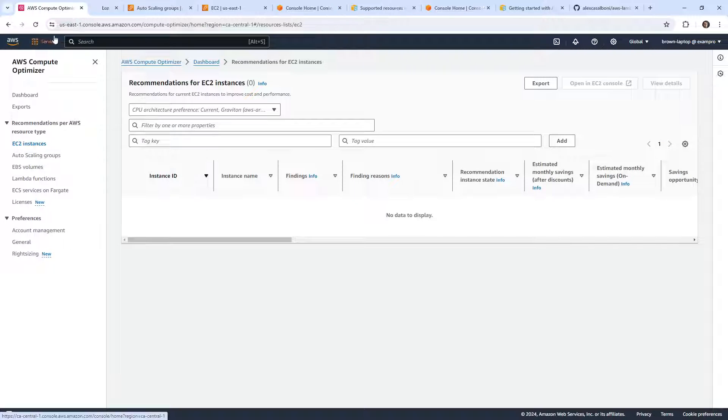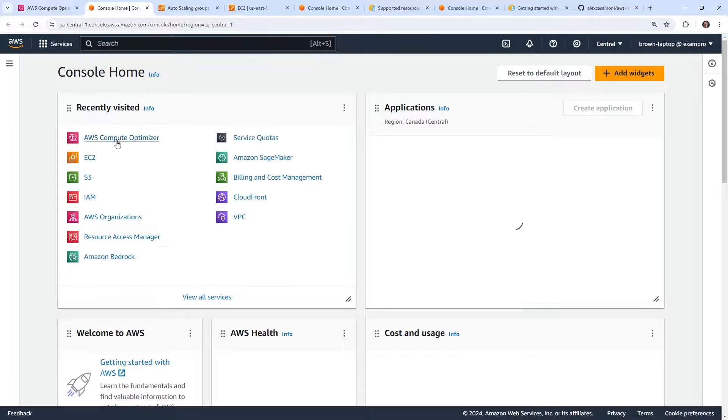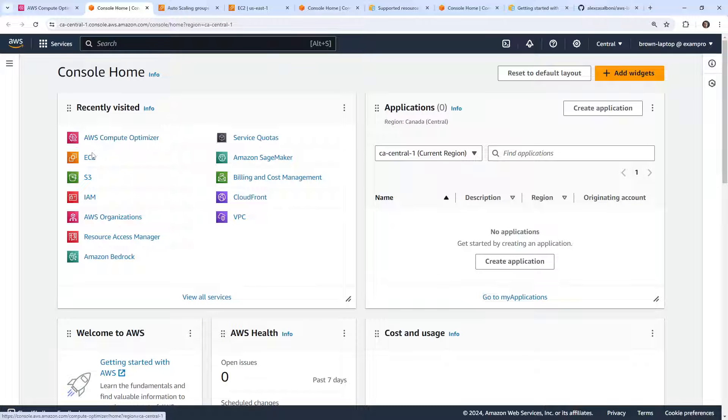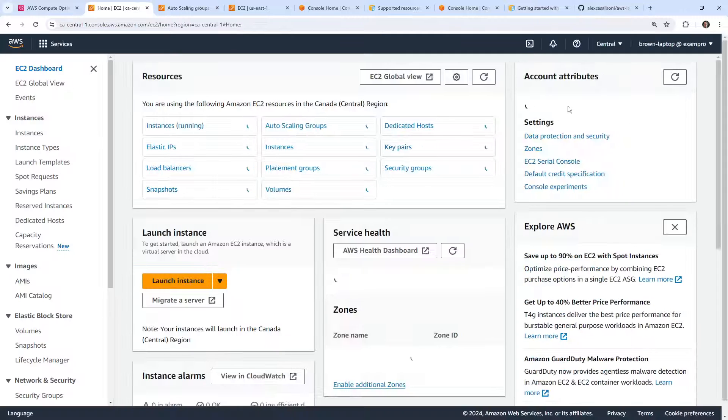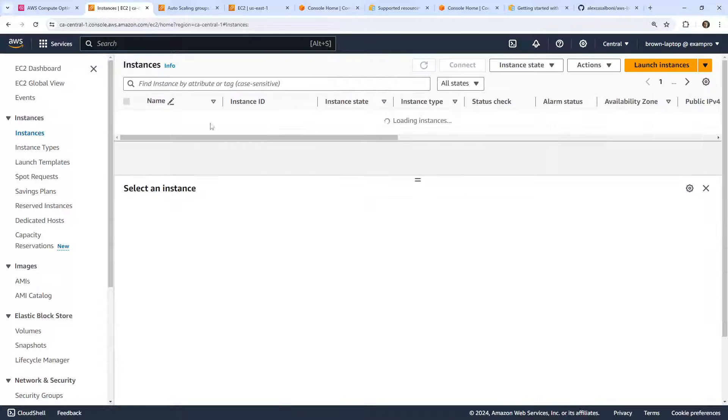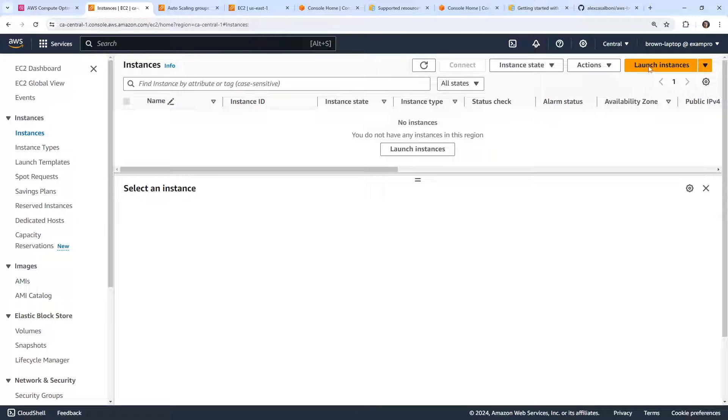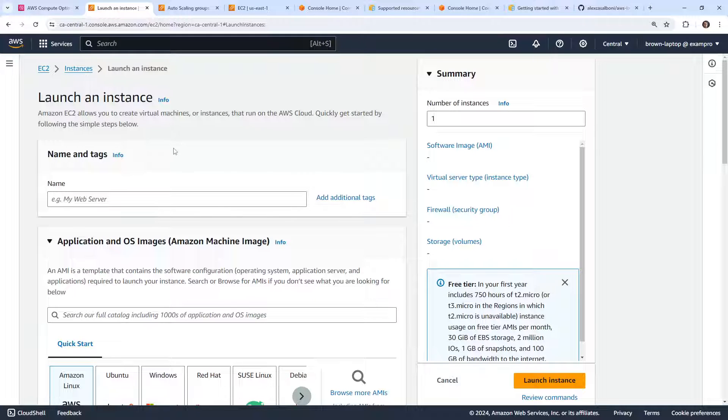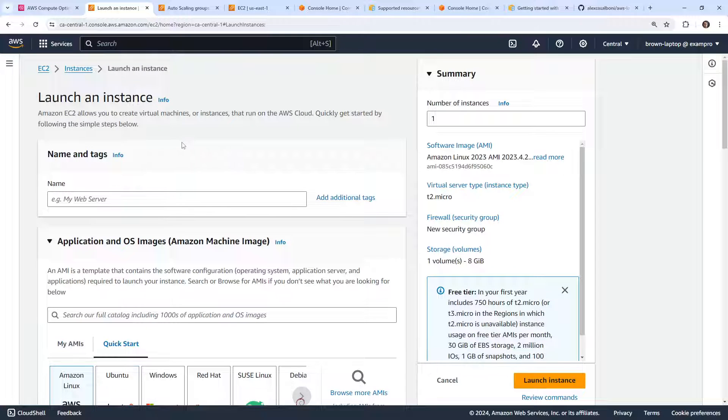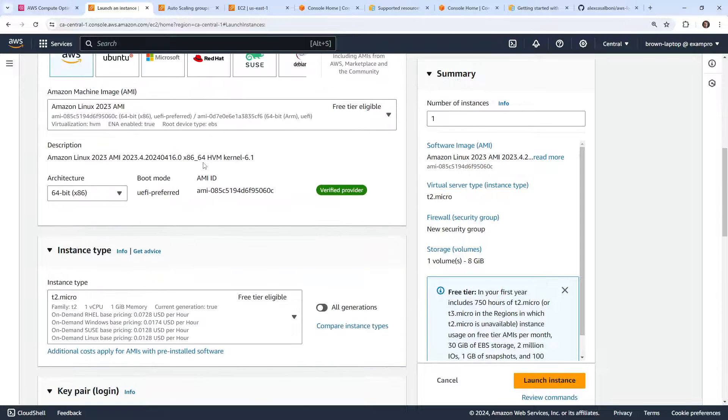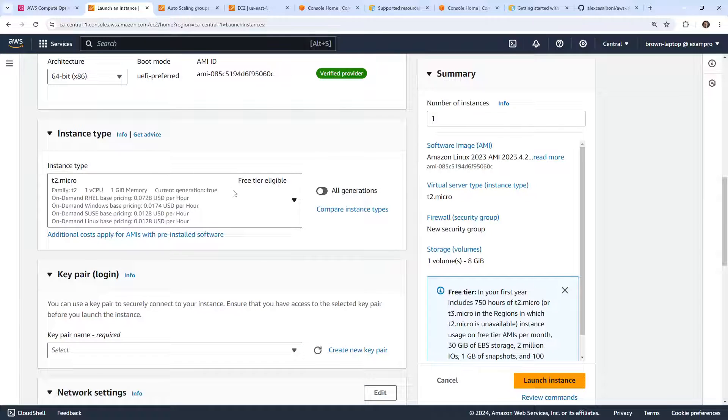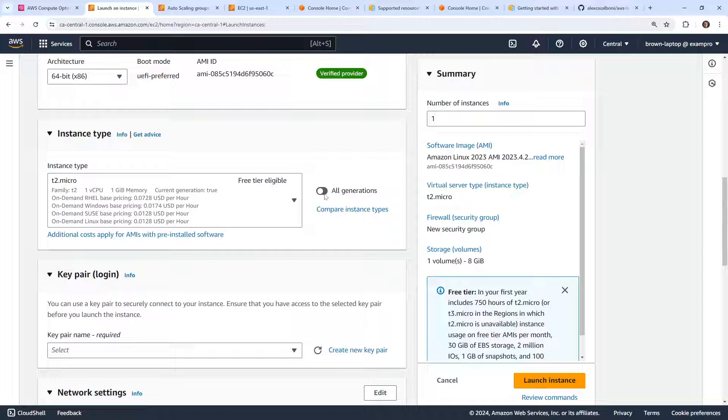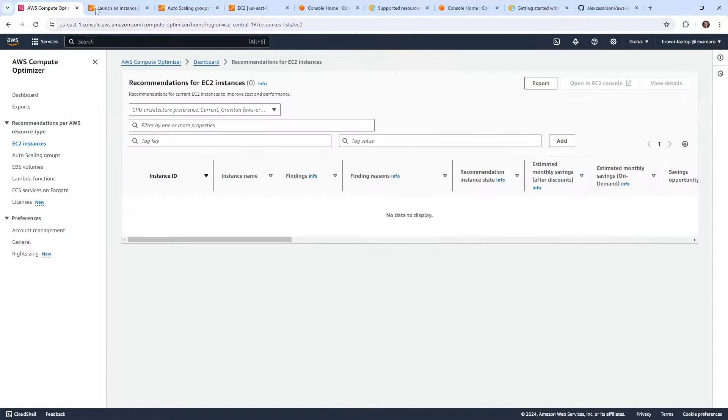But what's considered previous generation is determined based on what will show up here when we launch an instance. So maybe AWS is considering T2s previous generation, because I know in RDS, while I was building out all the content here, T2s were no longer selectable, but they are here. So I don't think it's a previous generation. I think T2s are still in use these days.